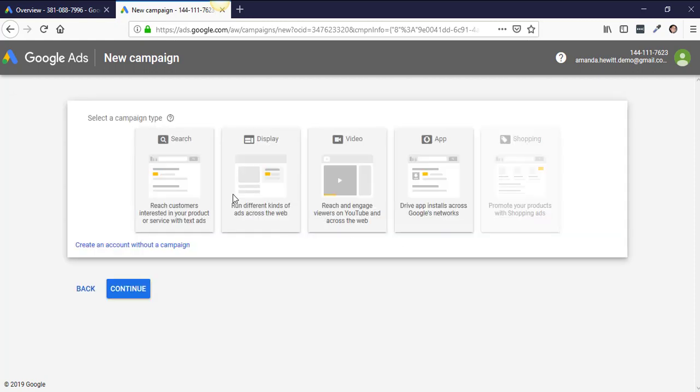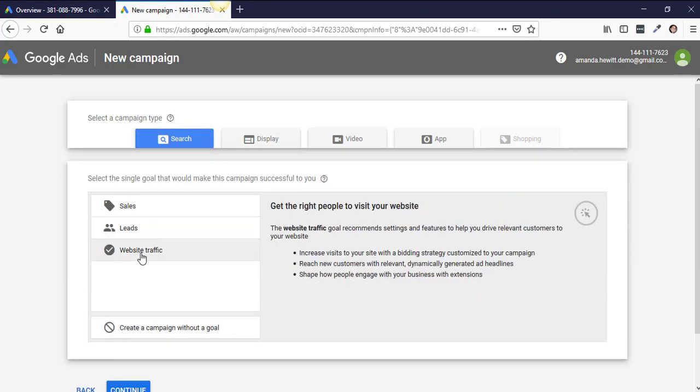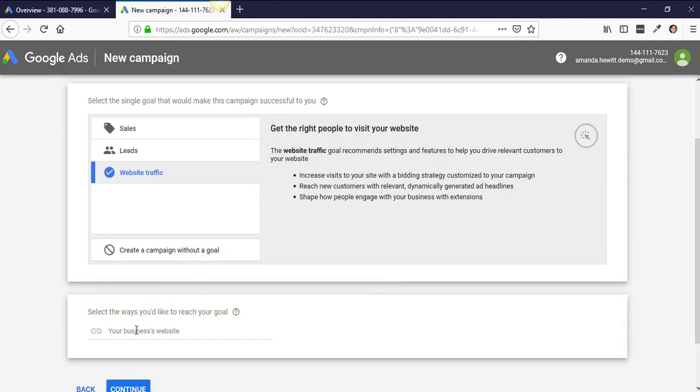Then you're going to click on Search, Website traffic, and put in your landing page URL there.